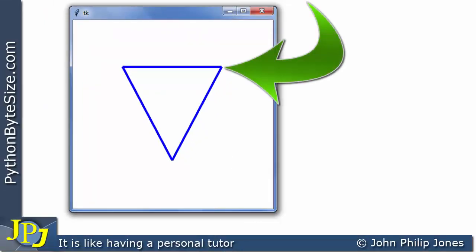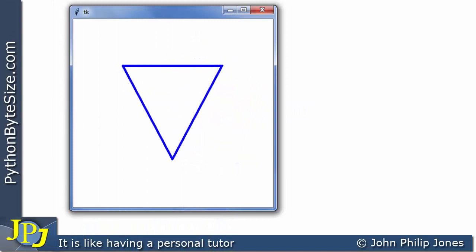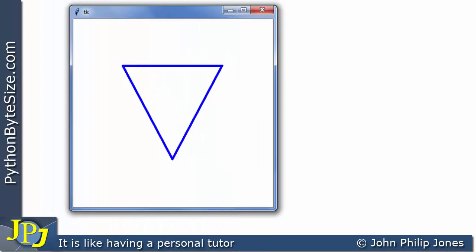Taking a close look at the triangle and magnifying one corner, it doesn't look that good — the join between the two lines is poor. Compared to a triangle drawn by Python's method, you can see the join is much neater.